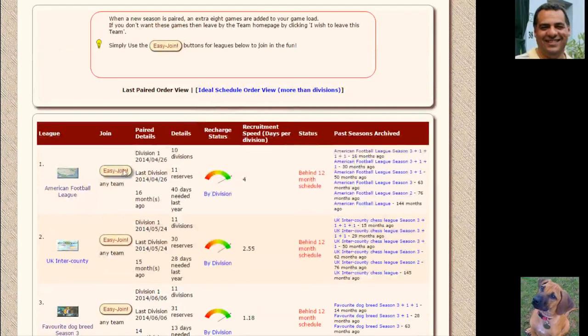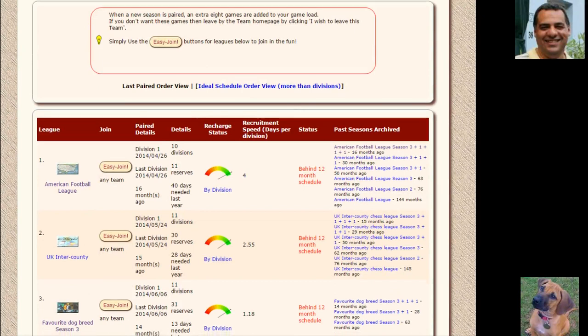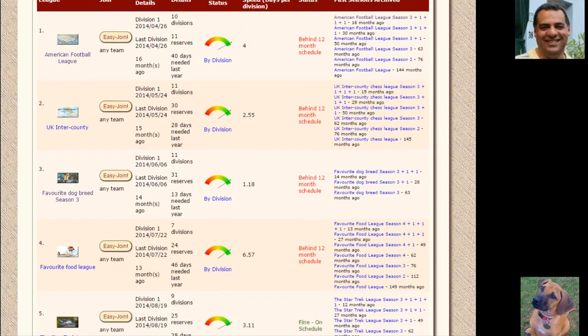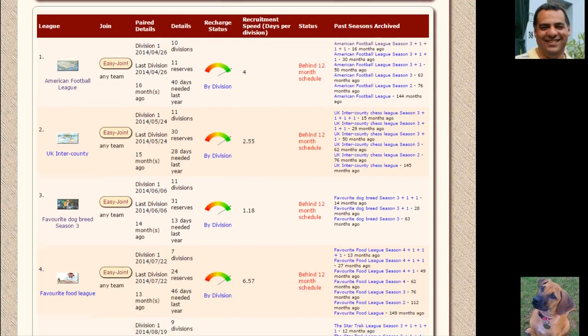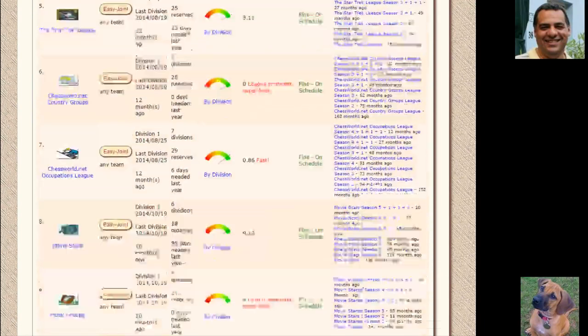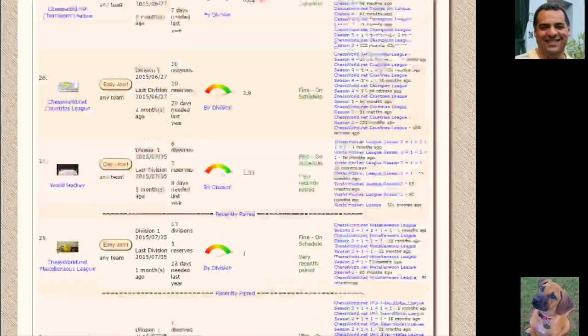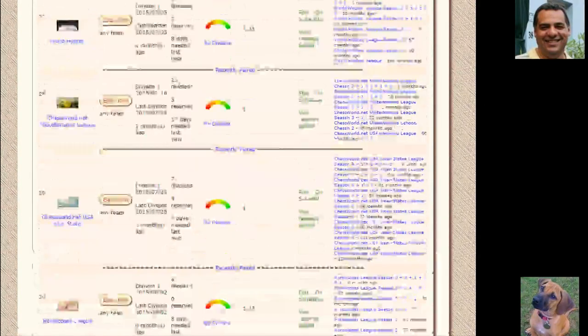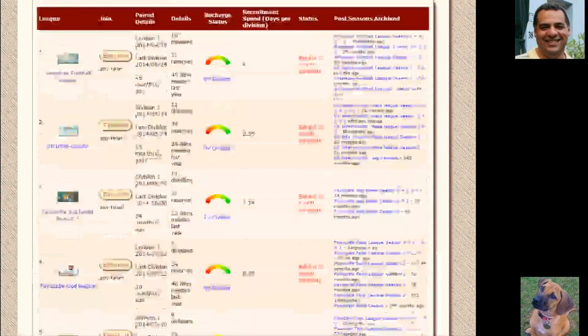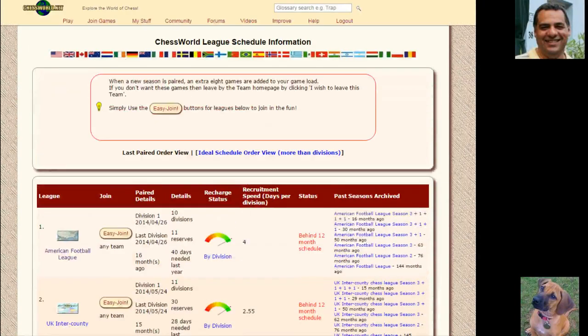As a guest, you're welcome to use the easy joiner. You'll go into the reserves and I'll put you into teams needing players most critically. There's all these leagues coming up—we've got about 30 leagues, so we're trying to pair about two to three leagues every month to keep it on roughly a 12-month schedule.